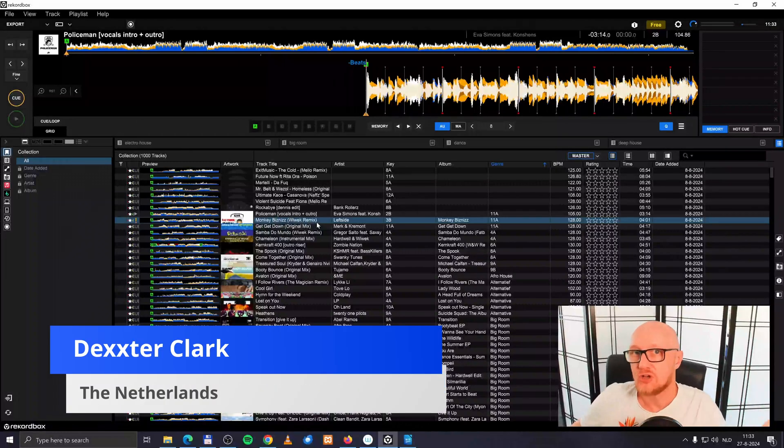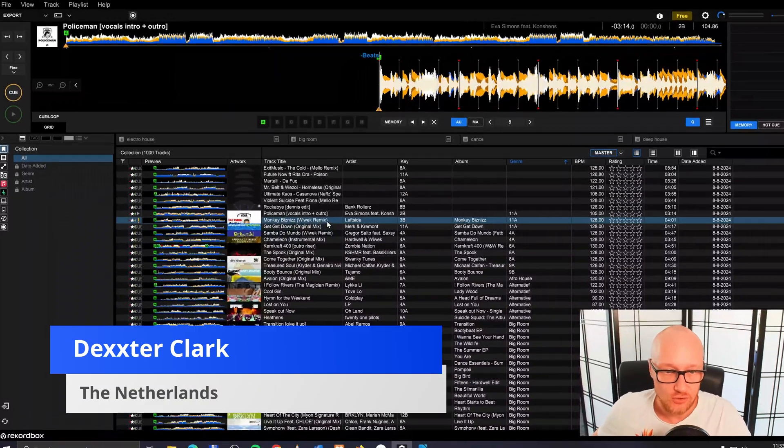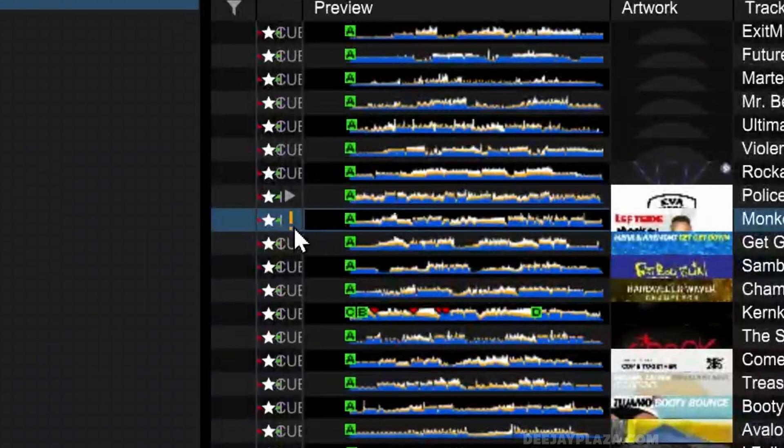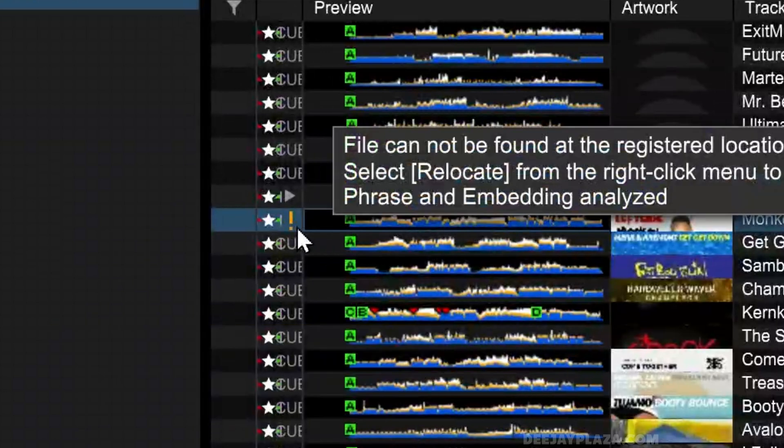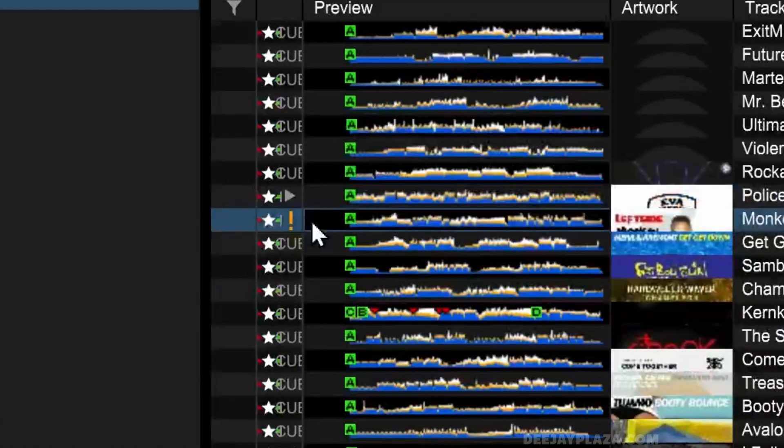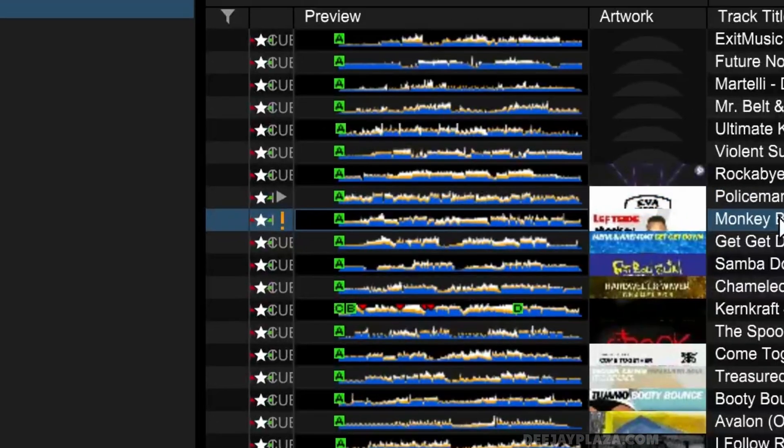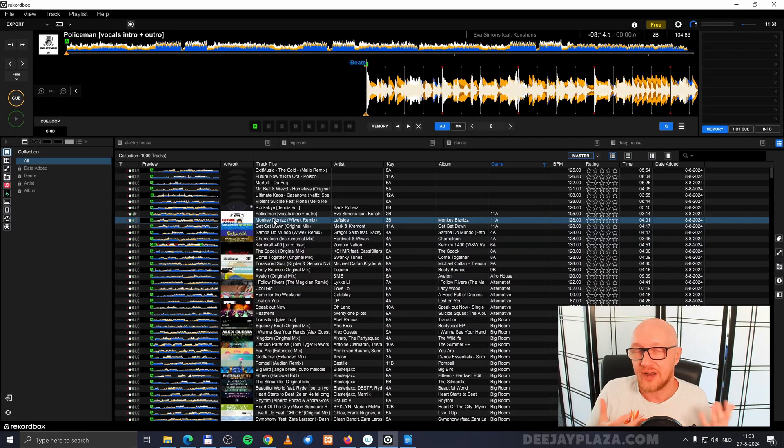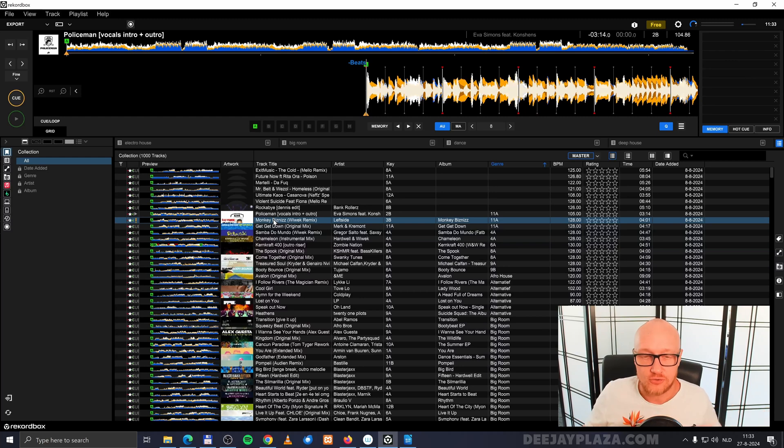When Rekordbox can't find a music file in your library, it shows an orange or yellow exclamation mark in front of the track in the track list. To fix this, you need to relocate the file, or in other words, search for the file on your computer.